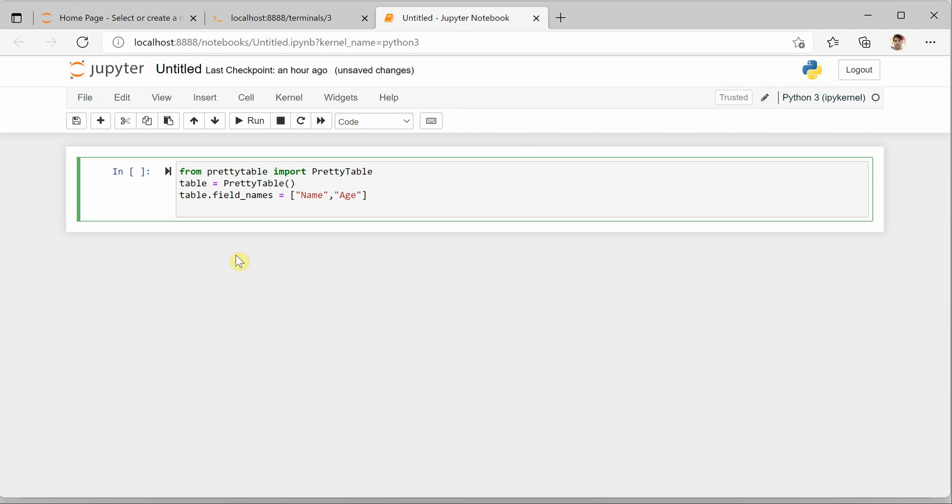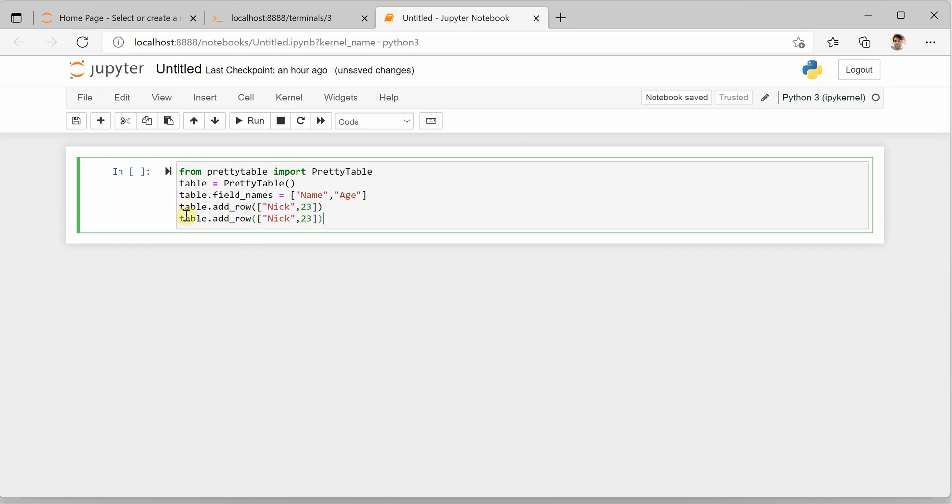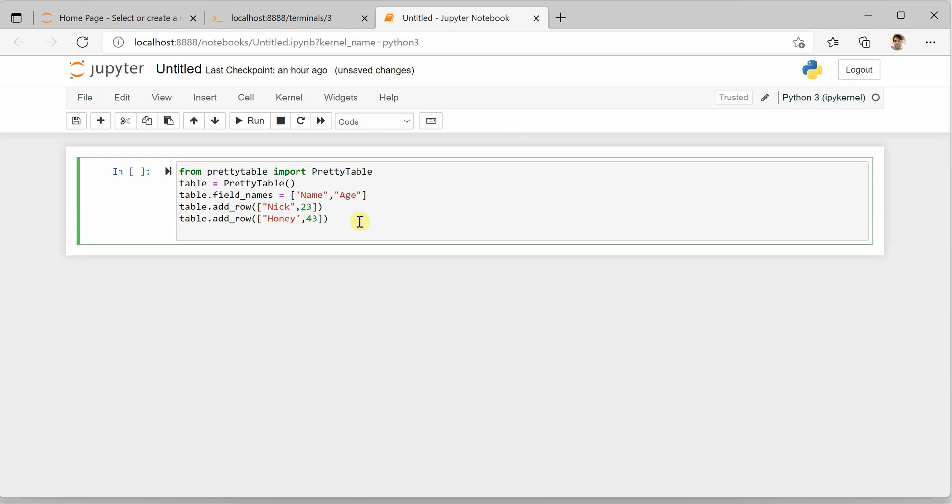So for that, table dot add_row, and inside this function we need to pass values for our list. So let's say a name Nick and we can say age is 23. Similarly, we will add one more row, we can say honey with the age 43. That's all, let's go with the simplest version.